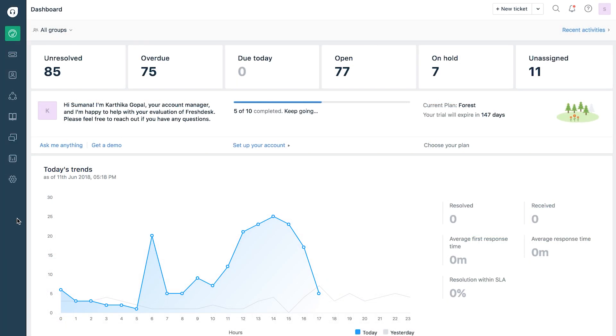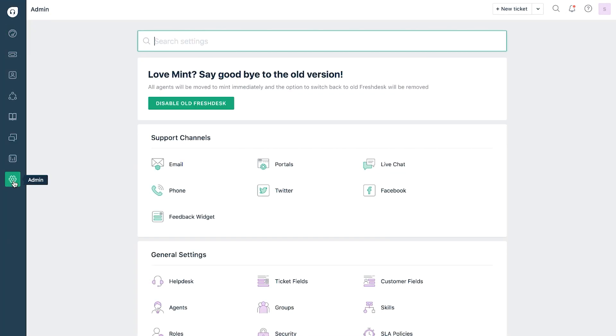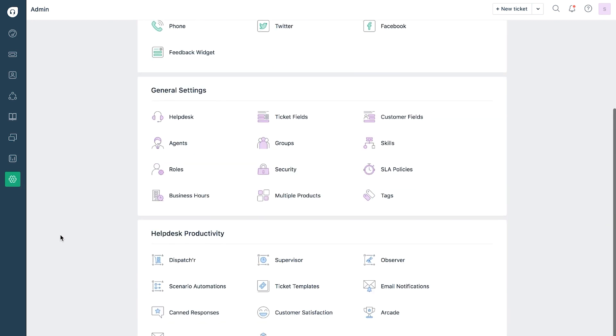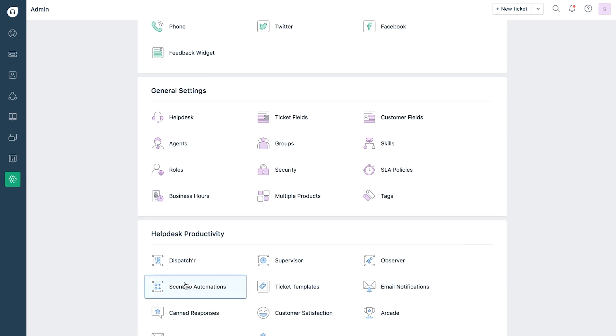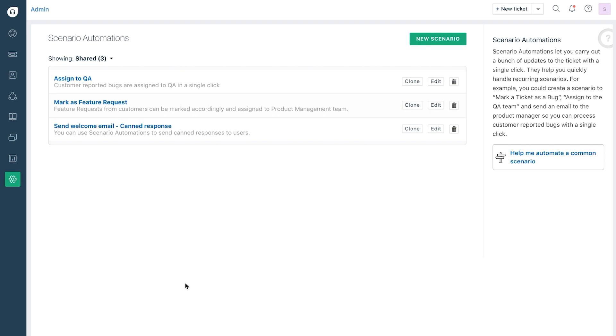To get started, go to the admin tab in your Freshdesk account and click on scenario automation under helpdesk productivity. Click on the new rule button to create the sample rule. You can edit this later on after the rule is created.